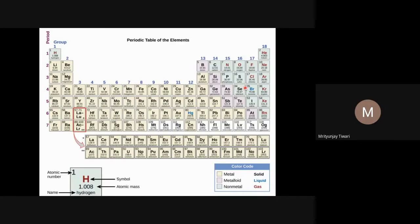Non-metals and metalloids are found only in the P-block. All the other three blocks contain only metals. Some elements in the periodic table are shown in different colors mostly because they are highly radioactive and have very small half-lives.